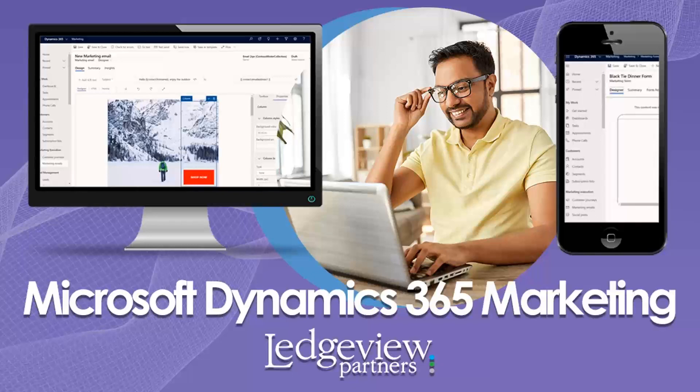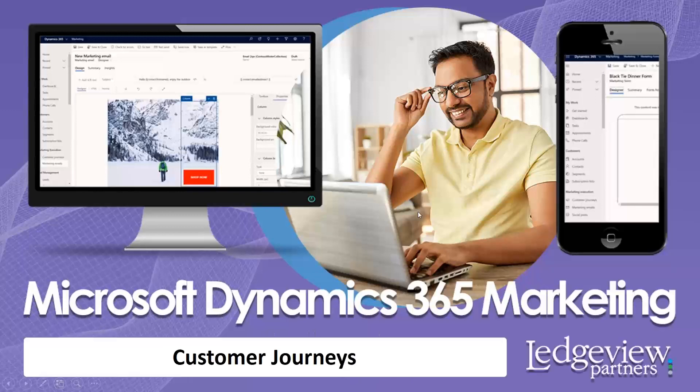Hello, and welcome back to our little mini-series on Dynamics 365 Marketing. Today, we are going to be showing you customer journeys. This is where all the automation happens inside of D365 Marketing. All right, let's go take a look at it.